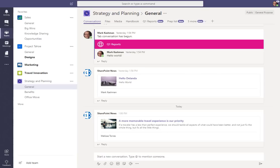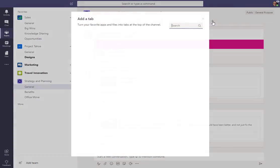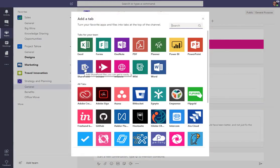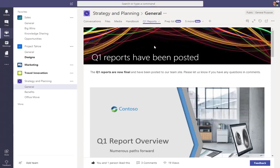Now that you've started publishing news from SharePoint, you might want to bring it into the context of where you're having that discussion with the rest of your team in Microsoft Teams. To add a page as an individual tab, you just click the plus sign, choose the SharePoint tile.